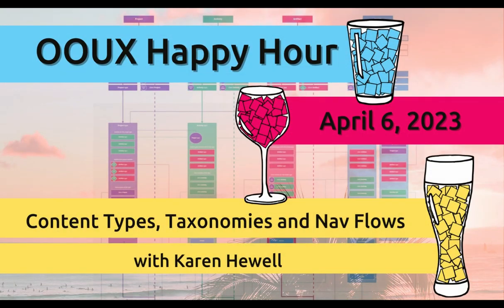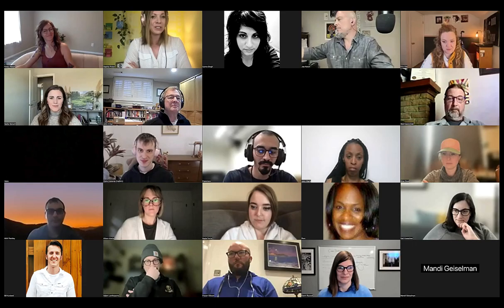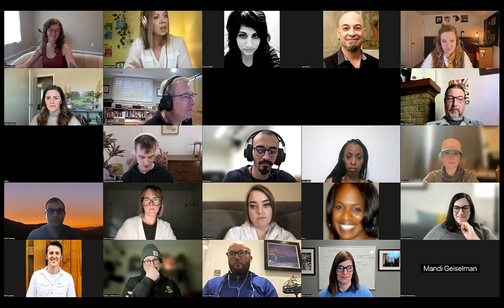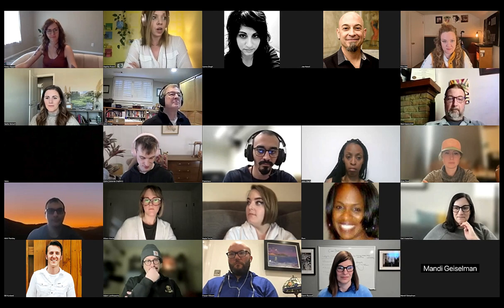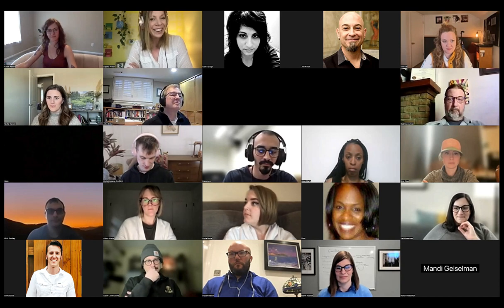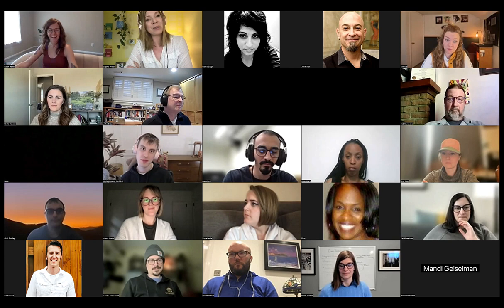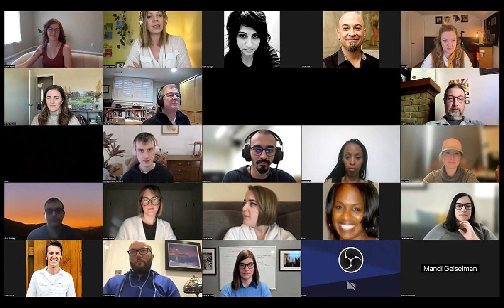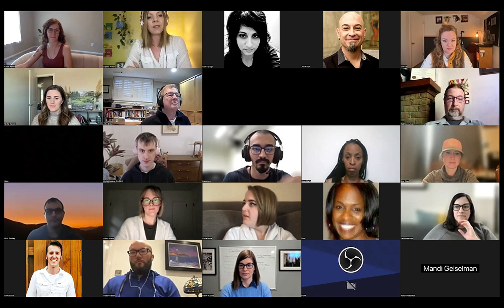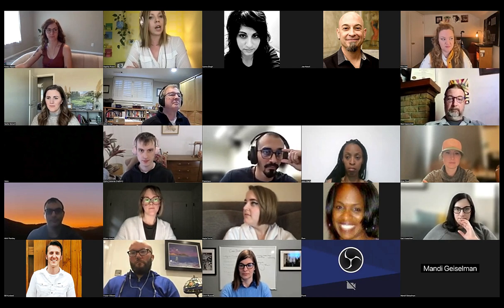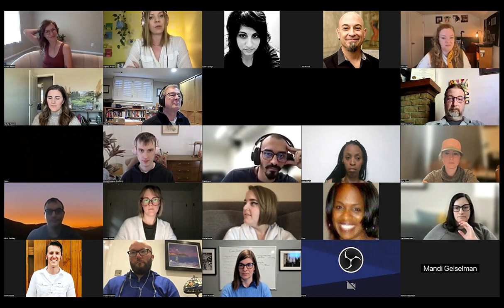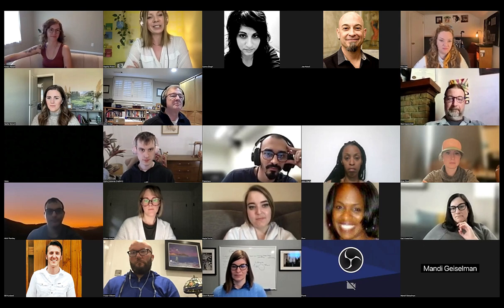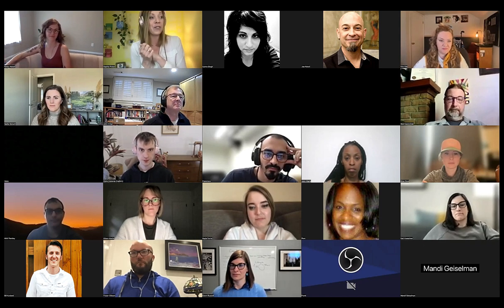Karen Hewell is a content strategist and certified OAUXer joining us from Phoenix, Arizona. Before she became a professional word nerd, she was an ESL teacher — which makes total sense. She was in Cohort 7. We basically clicked from the first minute. I knew very early on she was going to be teaching me stuff, and I am very excited to learn from Karen.